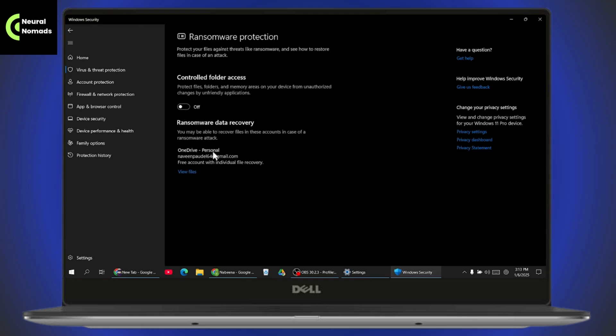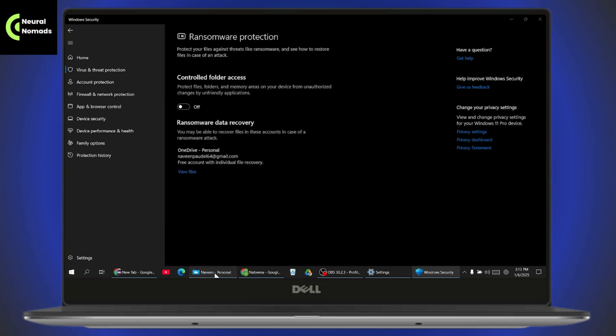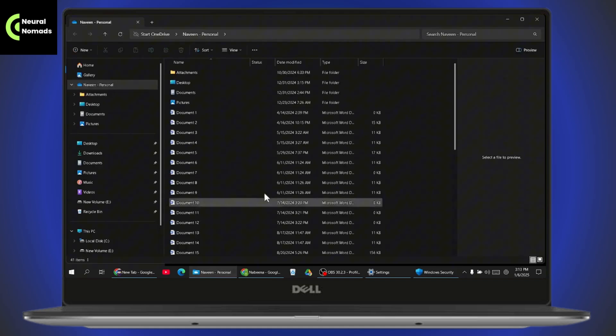You will also have the View Files option. Simply click on View Files and you will see all of the files that you've saved.